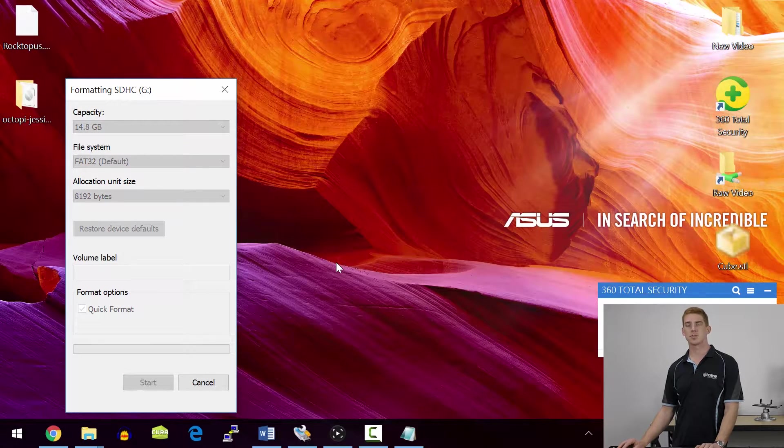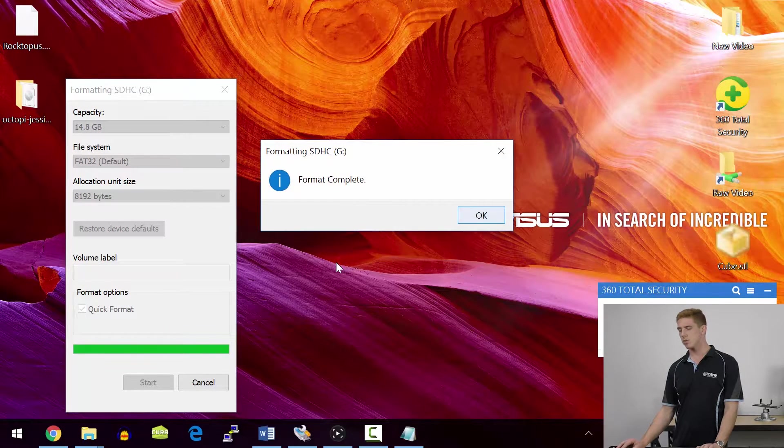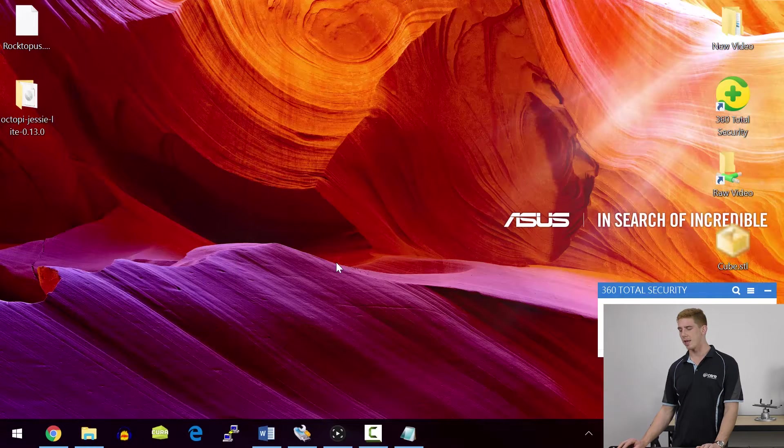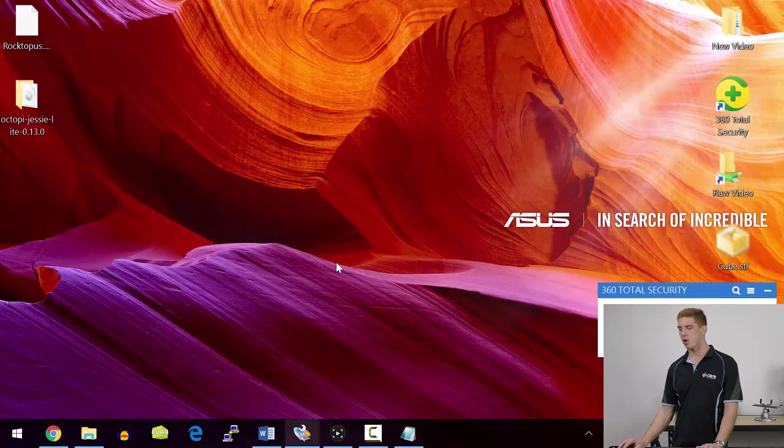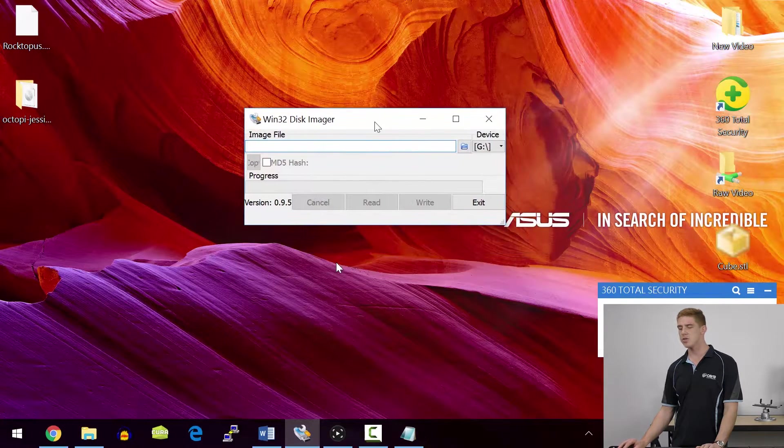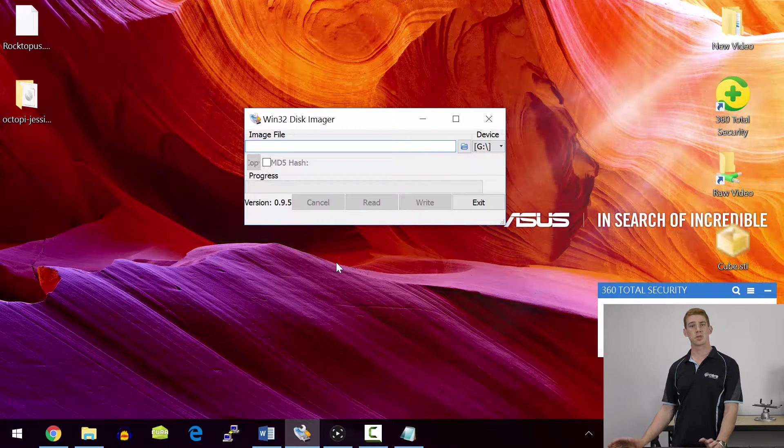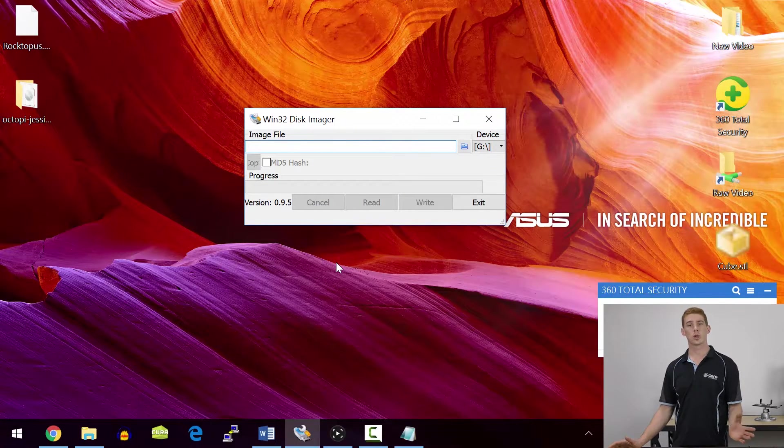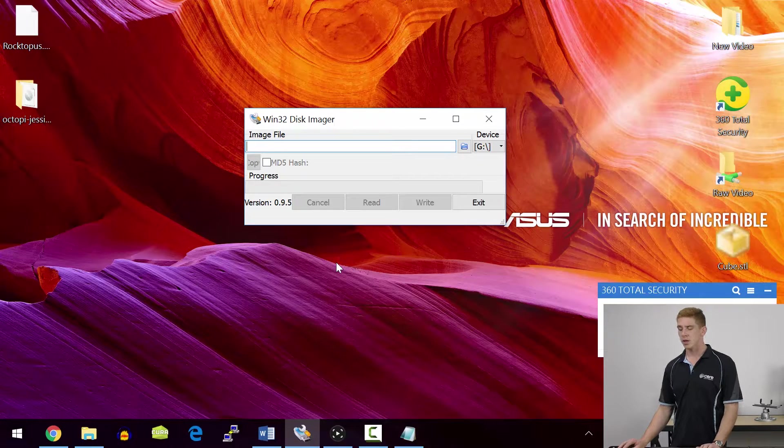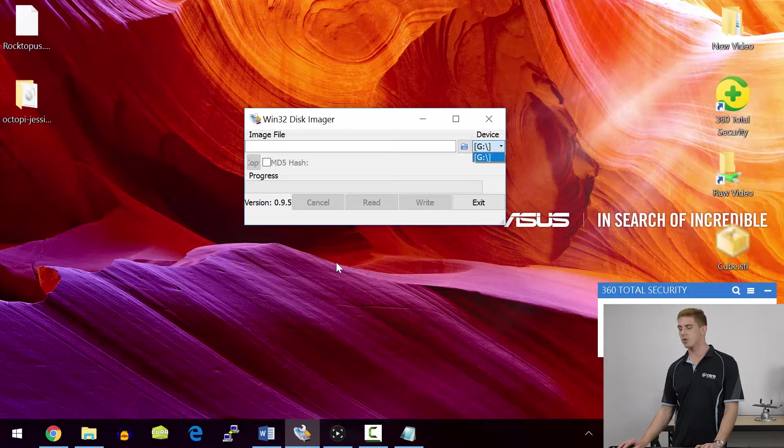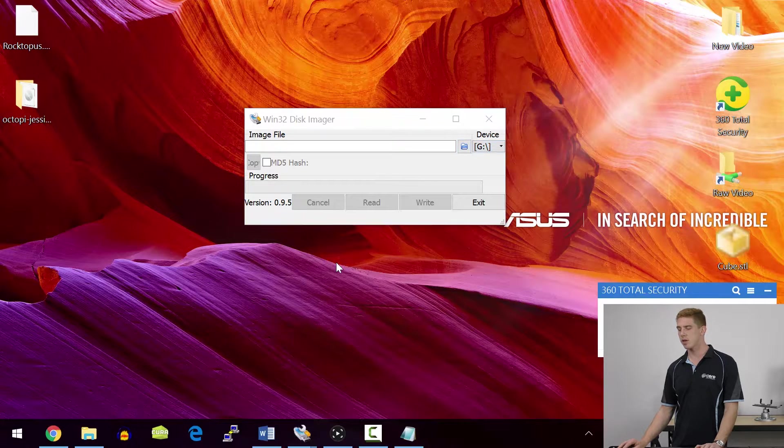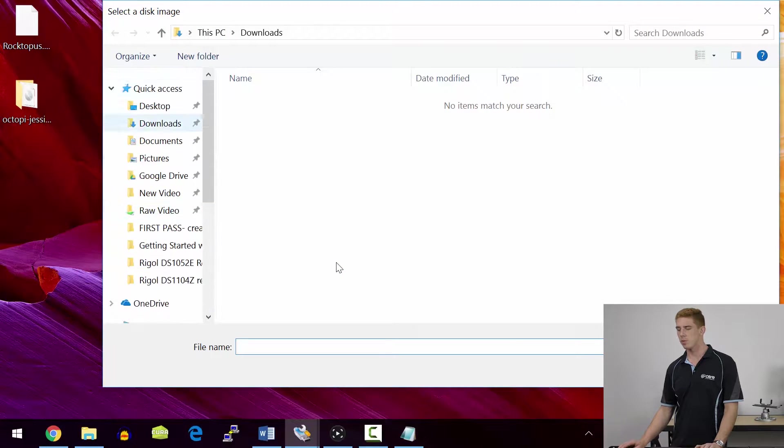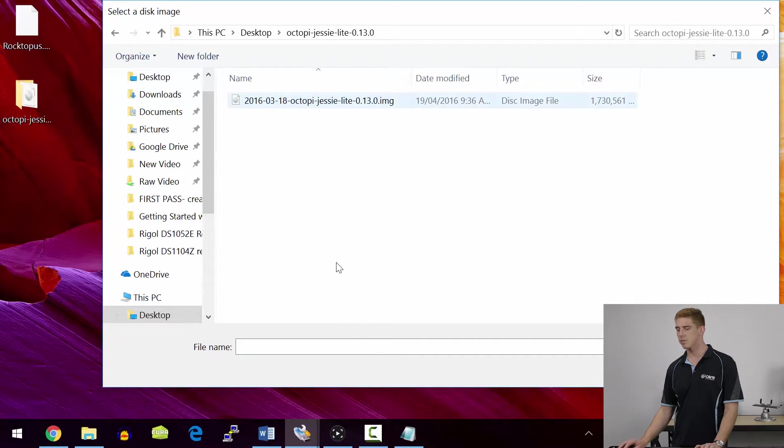Once that format's complete, we're going to go ahead and open up our SD card image writer. We're using Win32 Disk Imager. It's a nice and easy piece of software you can grab for free. Just do a quick Google search and download it. Now all we need to do is make sure that we've got our SD card selected in this drop-down box.